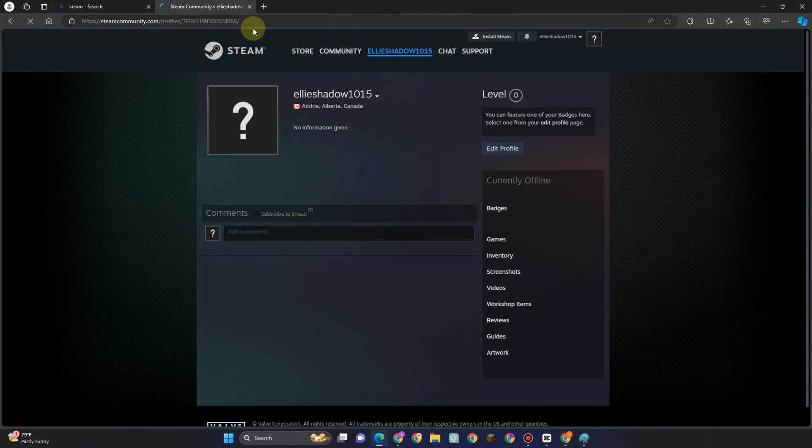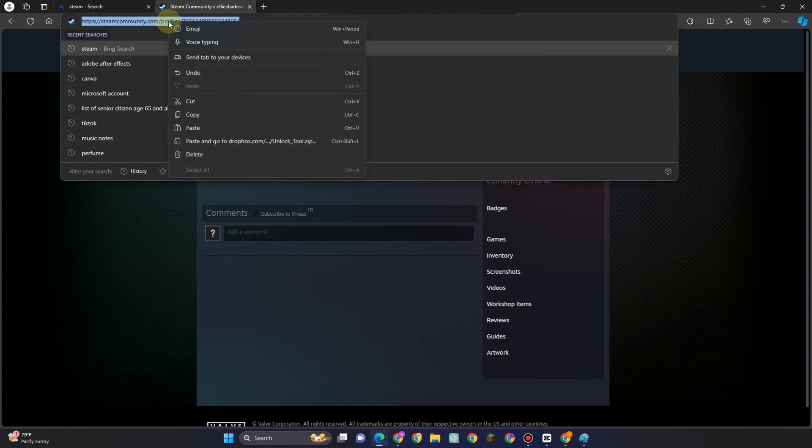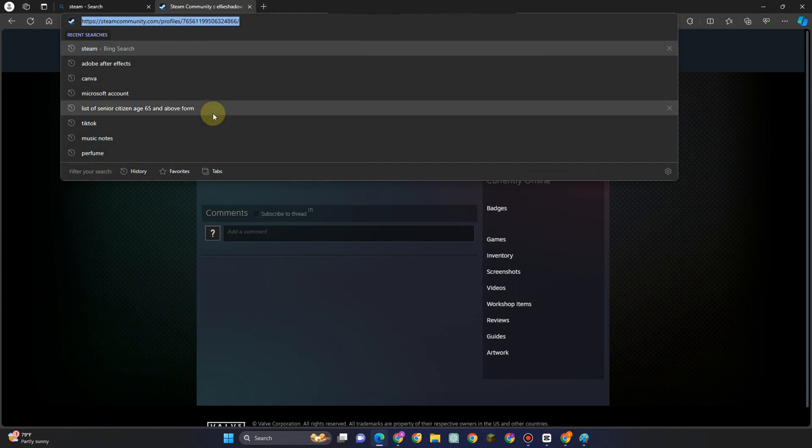So what you want to do here is just simply copy this one. Ctrl A or select all and then copy, and then you have to open a new tab and this time you have to go to Steam ID.